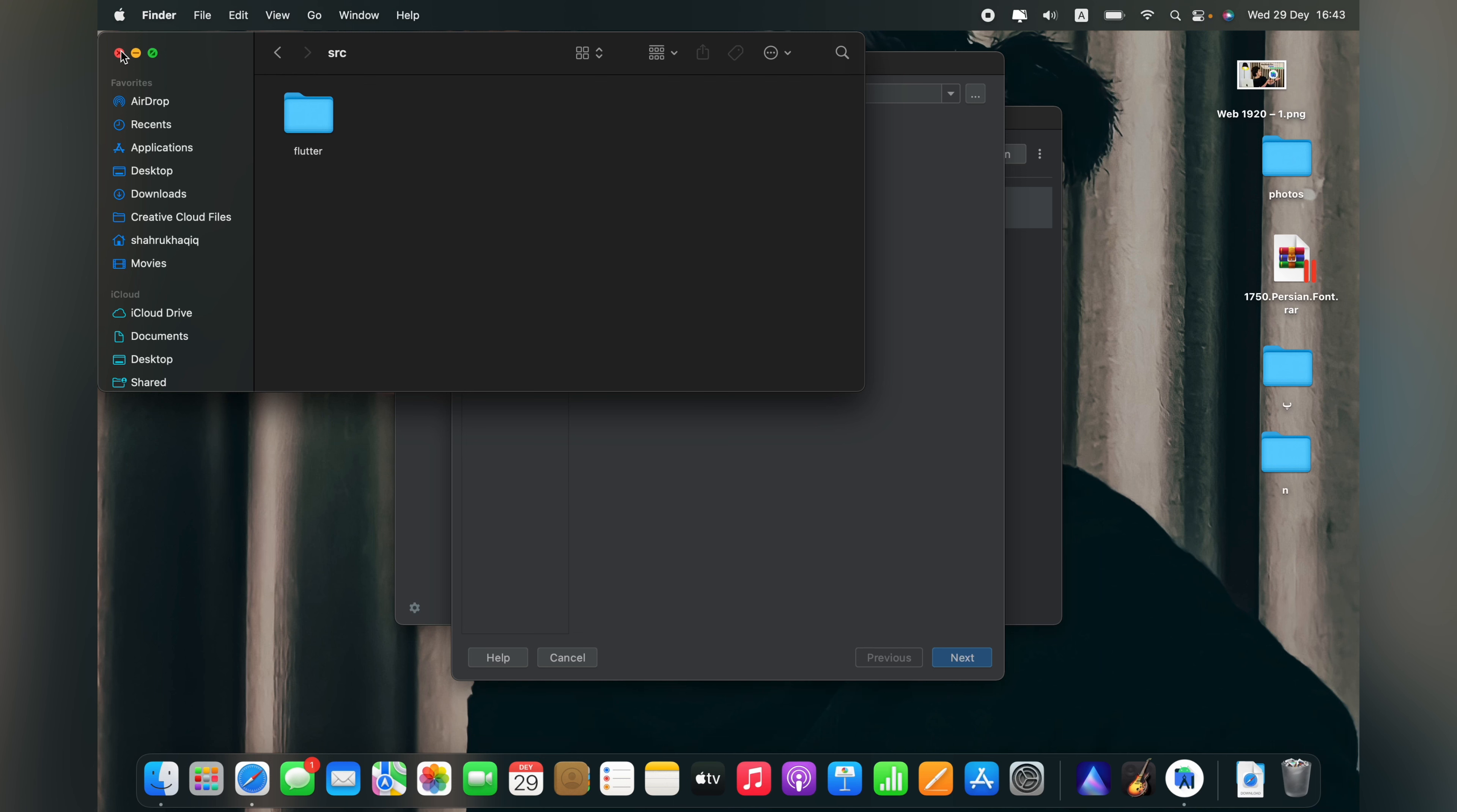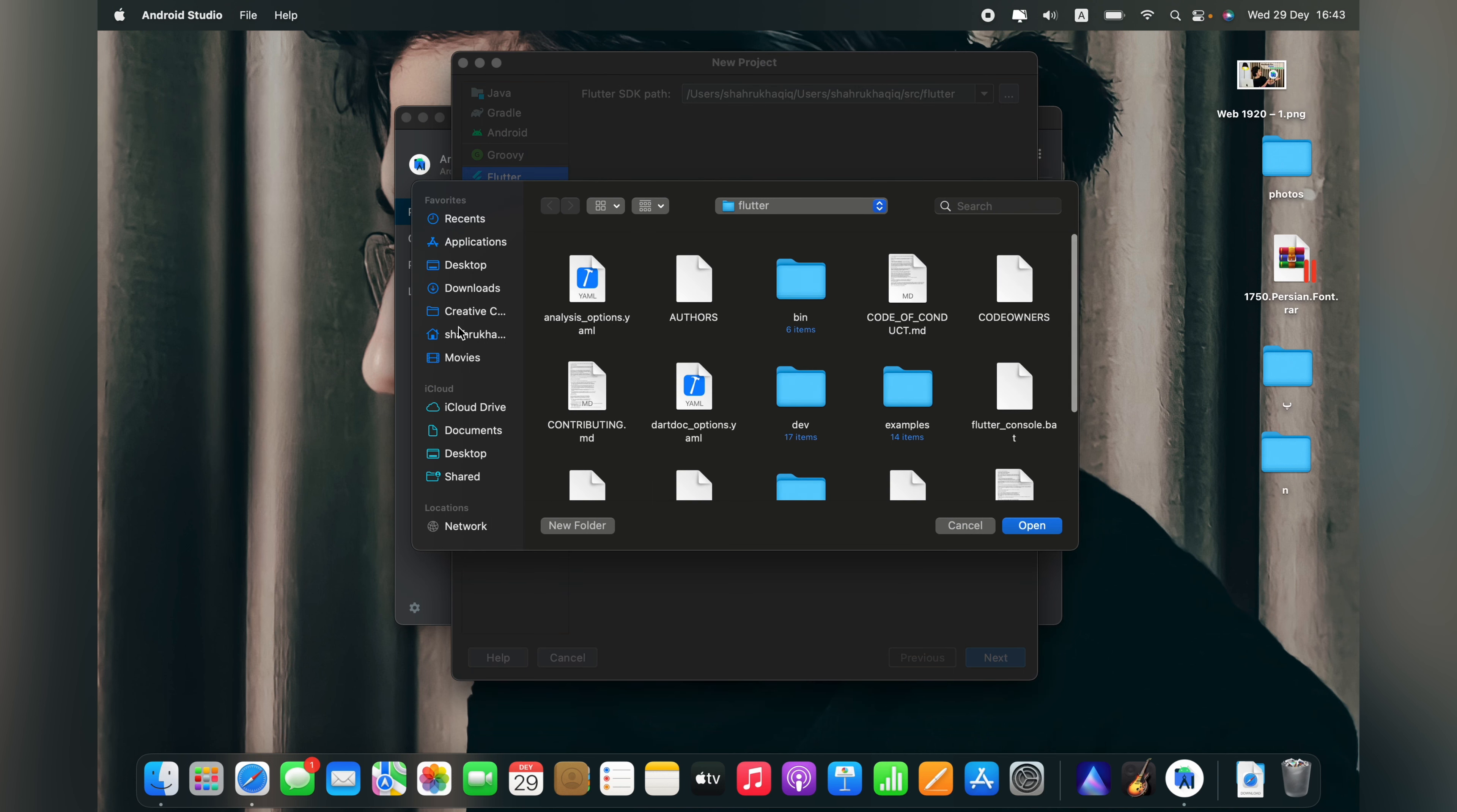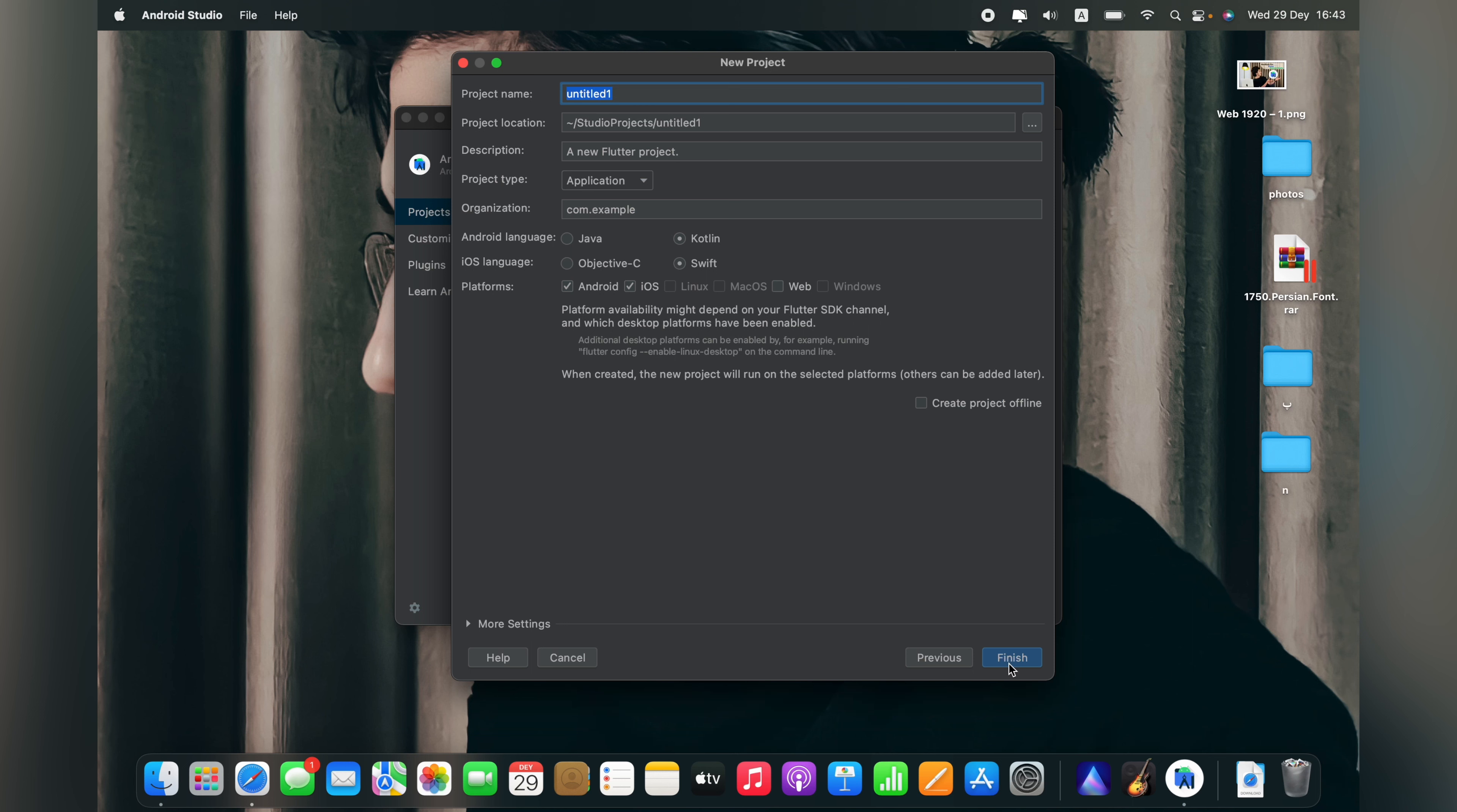It's done. Now in Android Studio projects, new Flutter project, in the Flutter section you have to choose your Flutter SDK. We'll choose manually. Go to this folder, my user and users folder, my user folder, and here the SRC folder we created. Choose your Flutter SDK folder. Don't open it, then choose open. Now next.